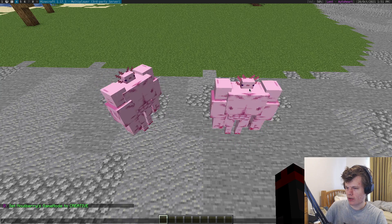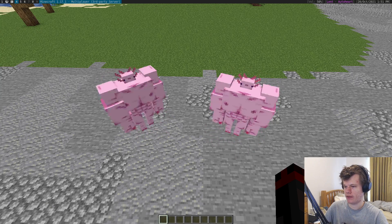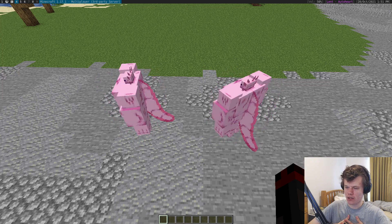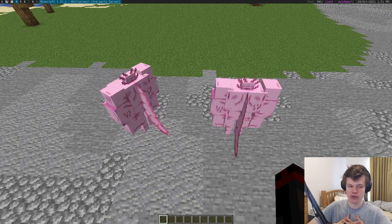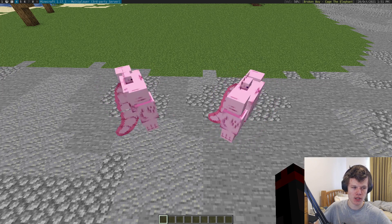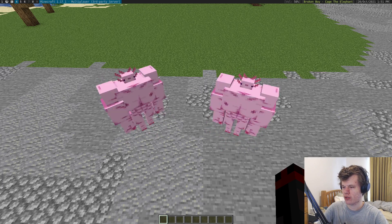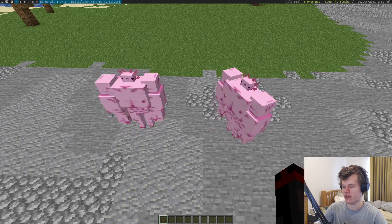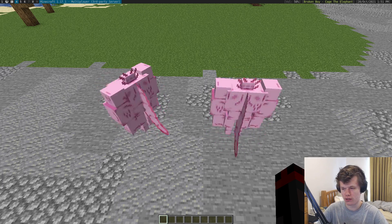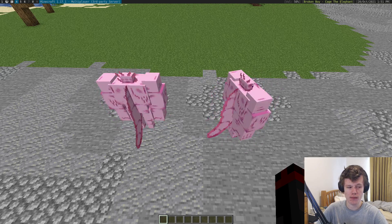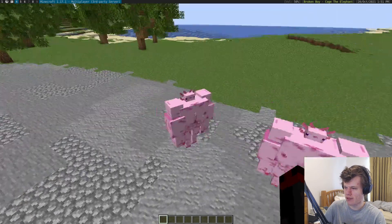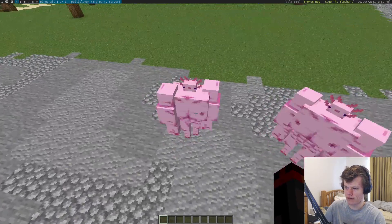Hello, and today I'll be showing off a trick that I found that can make custom models have smoother rotation. You see a lot of custom models on some servers nowadays. Origin Realms, for example, uses a lot of custom models. As far as I'm aware, Origin Realms uses the method you see on the left over here.